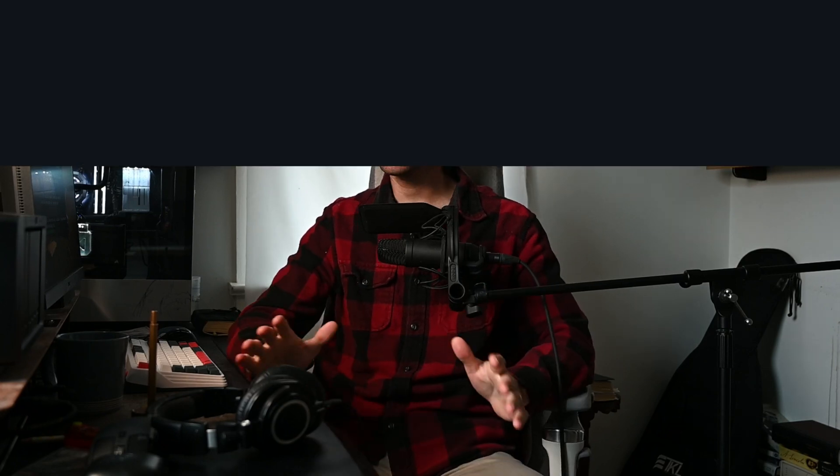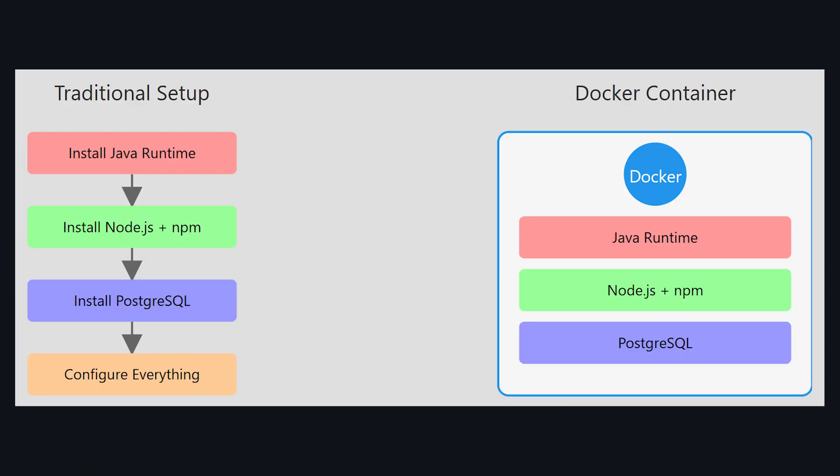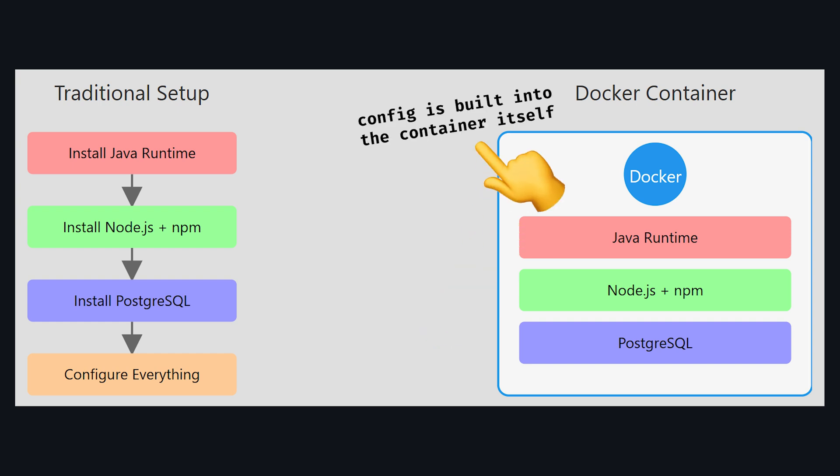Well, think of containers like perfectly packaged applications. Everything your code needs to run, the runtime, the dependencies, the configuration, it's all bundled together in a reproducible way.